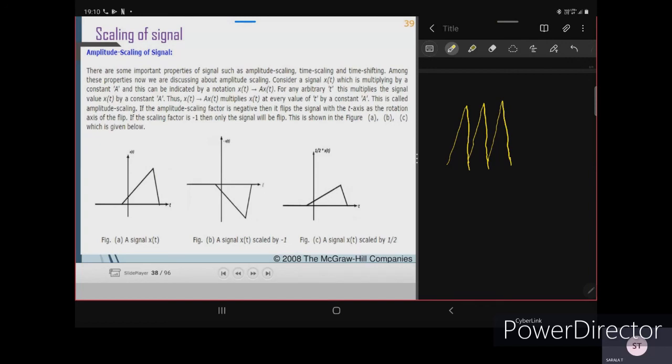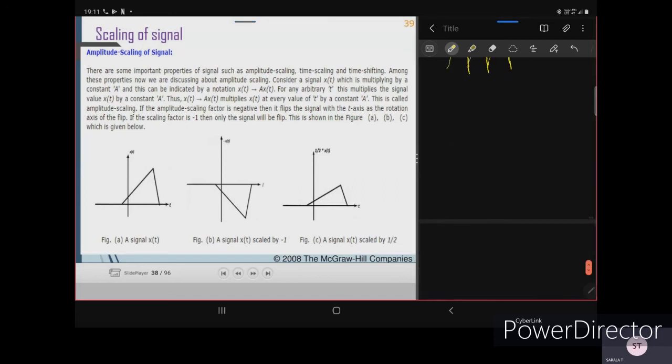Now, scaling of signals — there are some important properties of signals, such as amplitude scaling, time scaling, and time shifting. Among these, we are now discussing amplitude scaling. Consider a signal x(t) multiplied by a constant; this can be indicated by the notation of x(t) in terms of that constant.